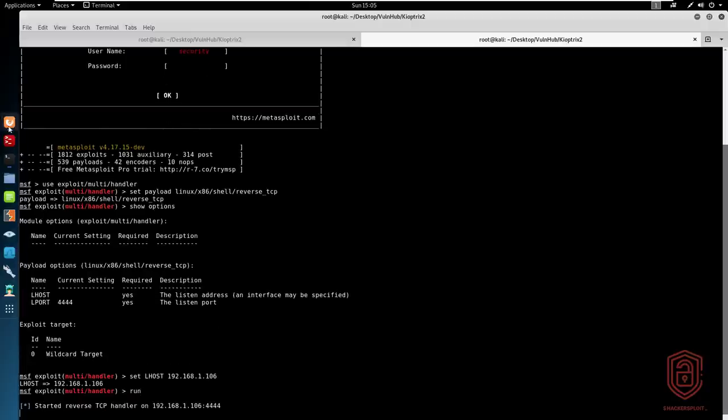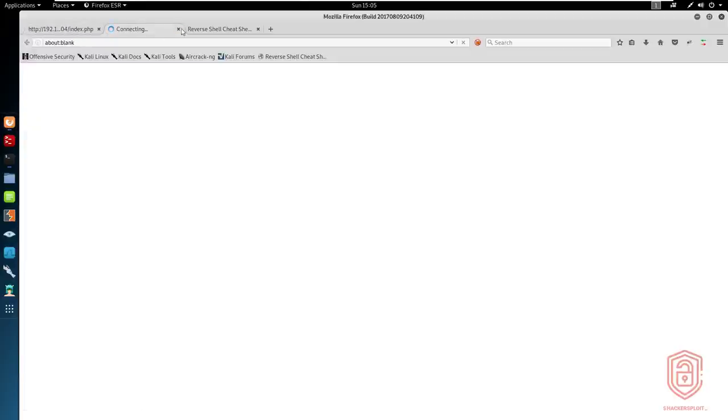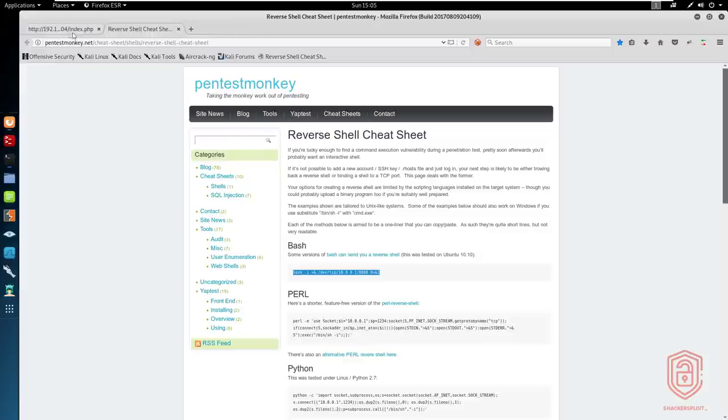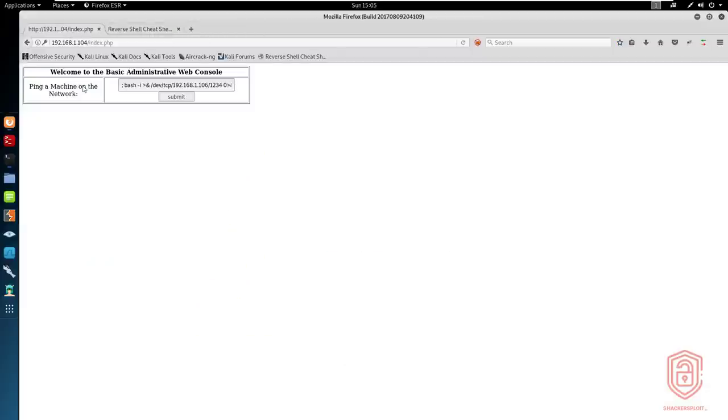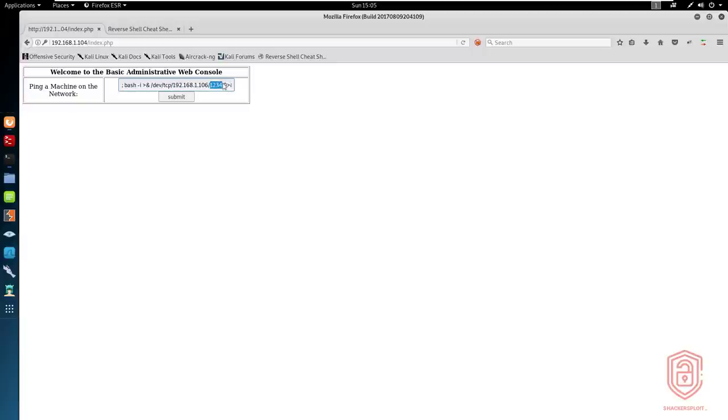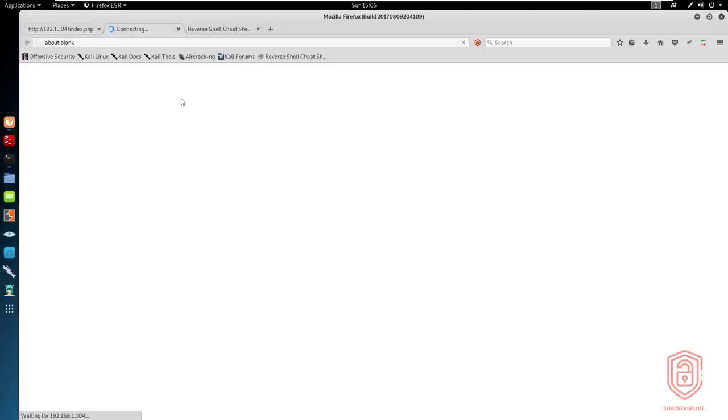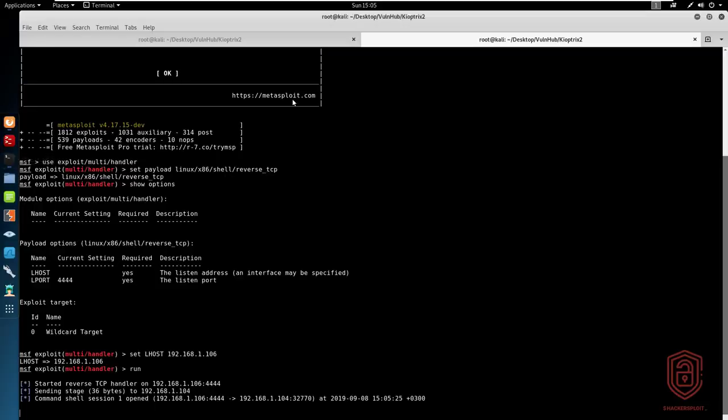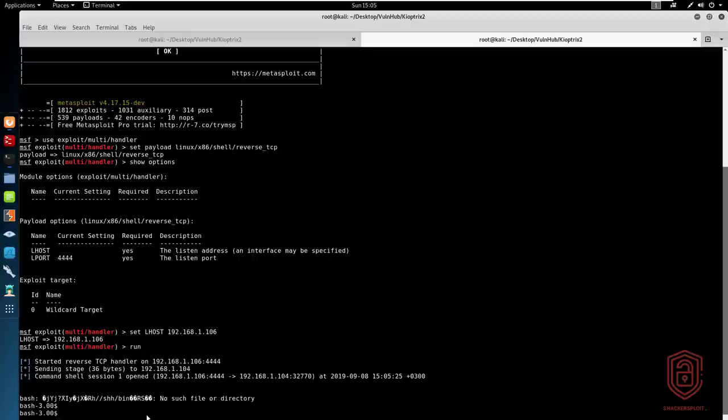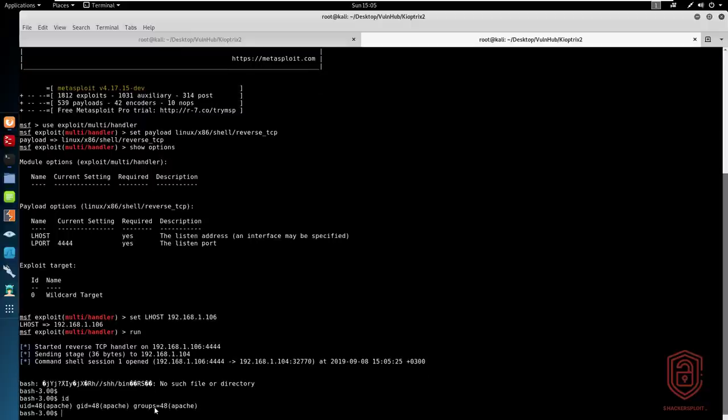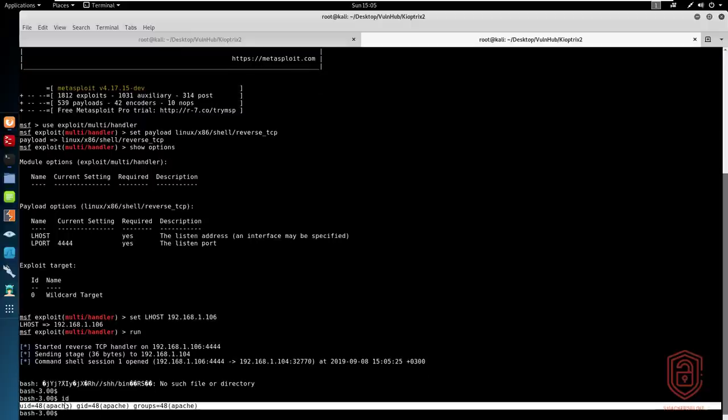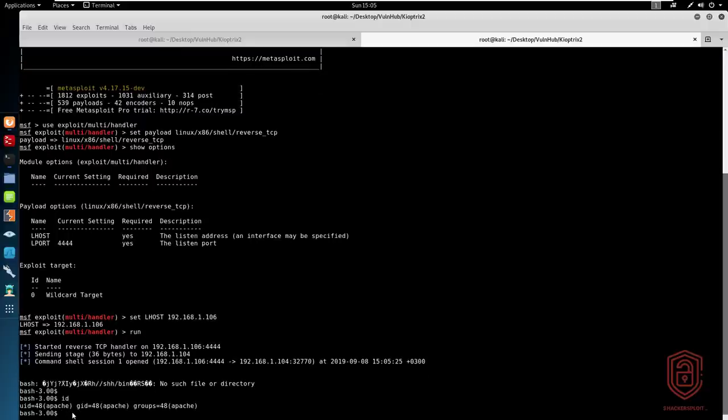We will now go back into our administration web console. And we will simply just change this port to 4444. And if we hit submit, we go back to Metasploit. And as you can see, we have a command shell open. So let us just try and get some response here. Obviously no job control. If I type in ID, you can see we are currently logged in as the user Apache, which is a system account.